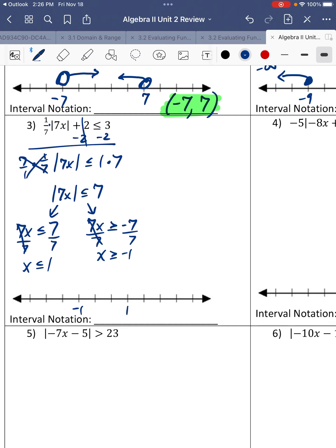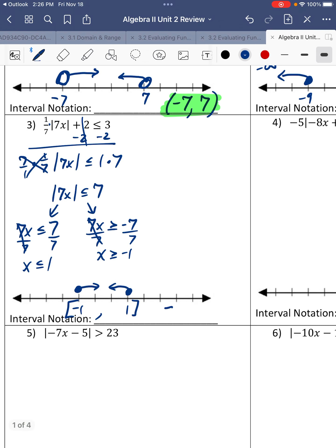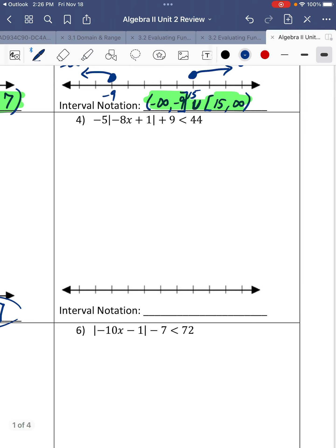We have negative 1 and 1. Negative 1 is equal to and to the right — greater than. 1 is equal to and it's less than. They're shaded towards each other, so it's going to be brackets around them. The actual answer is negative 1 to 1 with brackets for interval notation, including both endpoints.